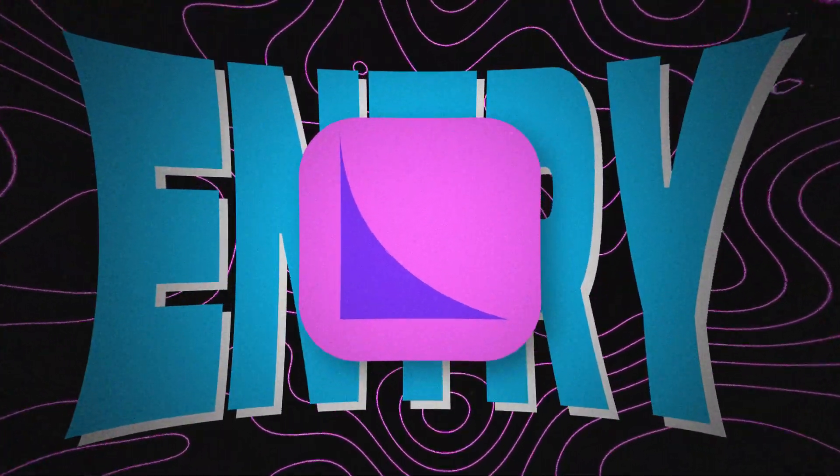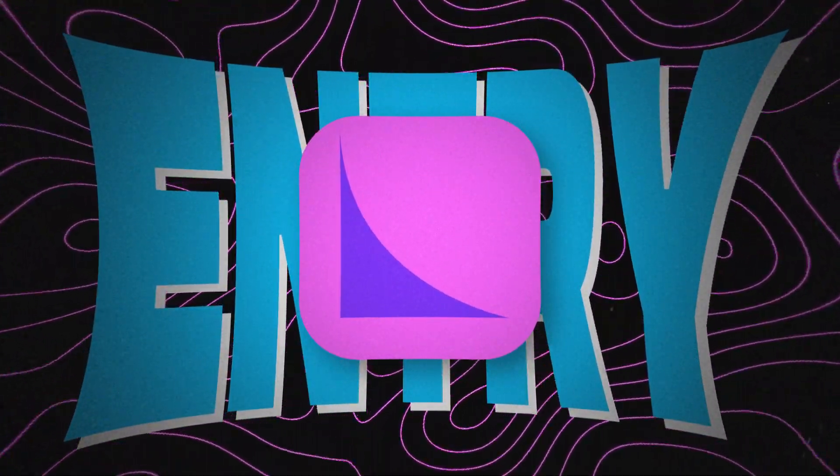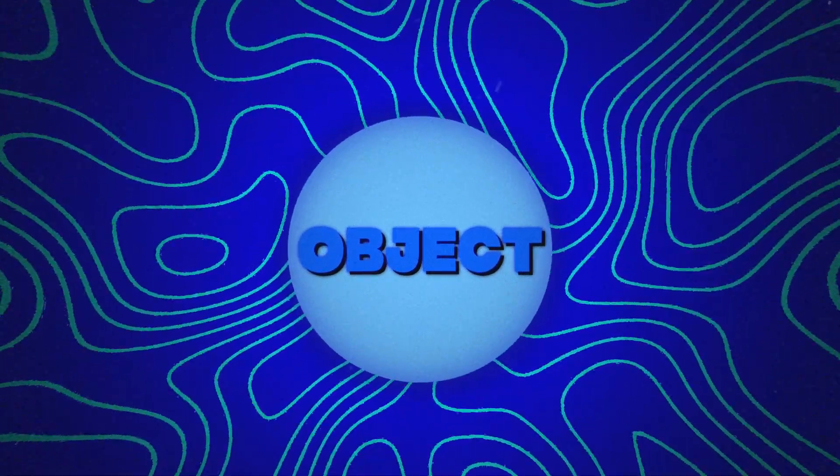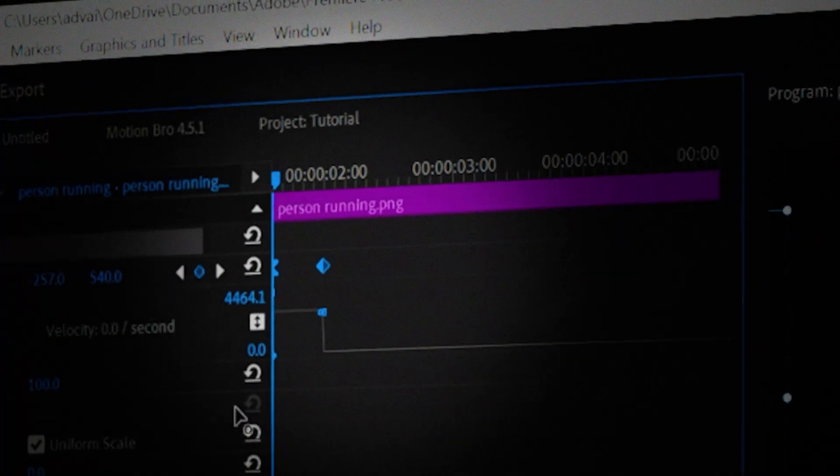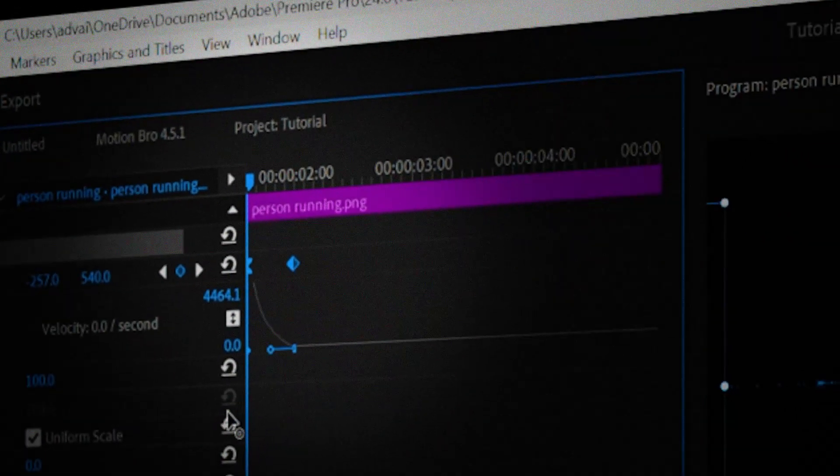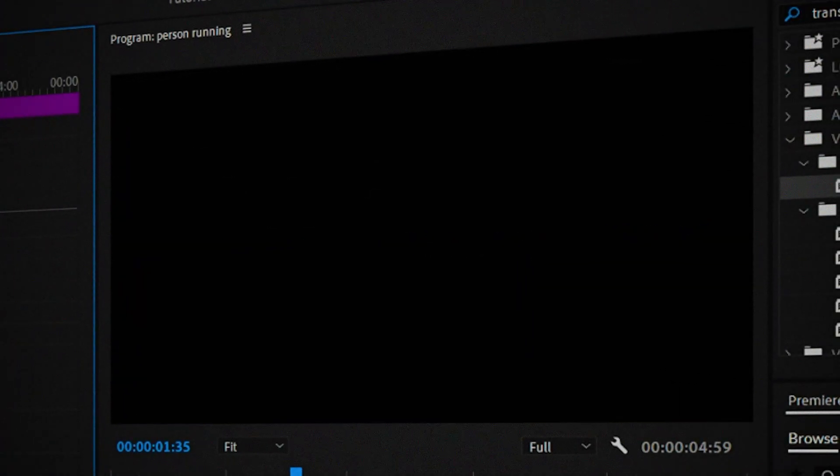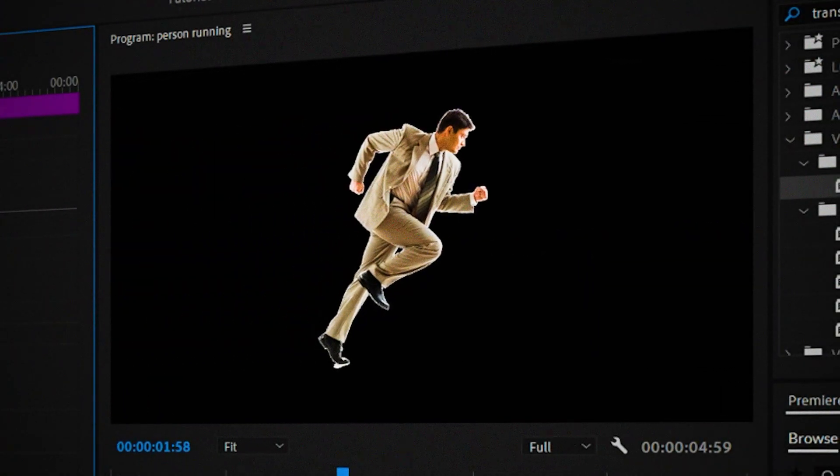Entry curves are used when you're animating an object to move into the screen. And to make an entry curve just drag the first handle to the left and drag the last handle all the way to the left. It should look like this.